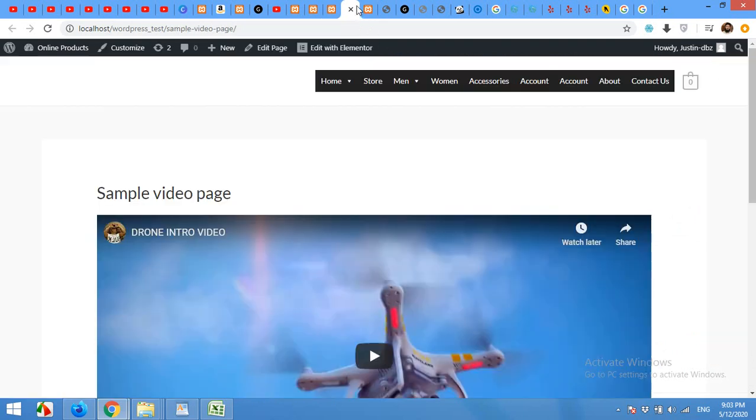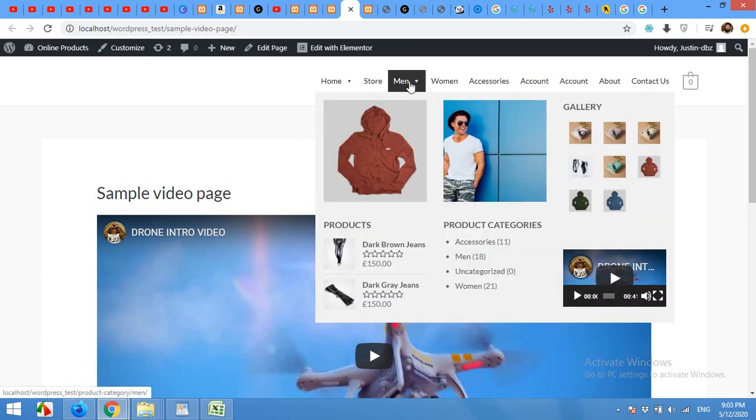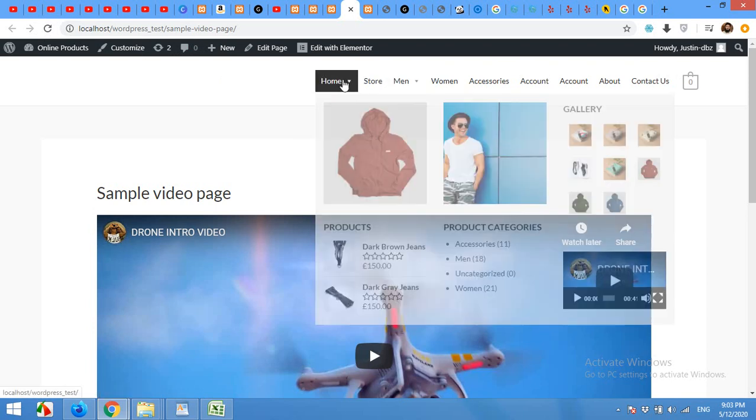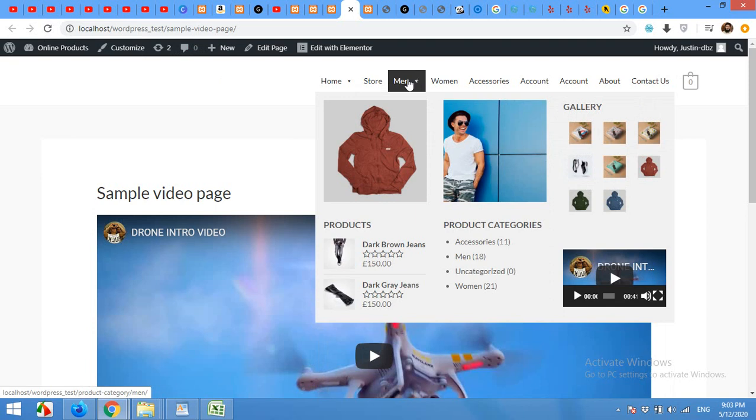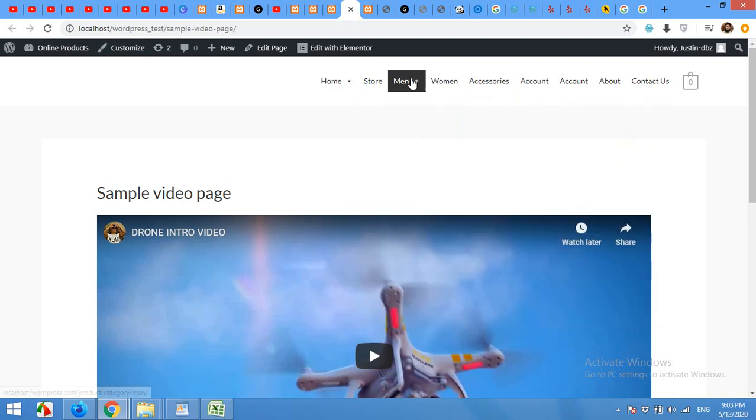Now let's refresh the page and check. And now it's matching to our website. You can see that the hover color is still the black one. So we can also change that, but for now I'll leave it as it is.